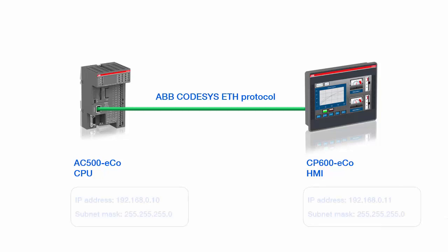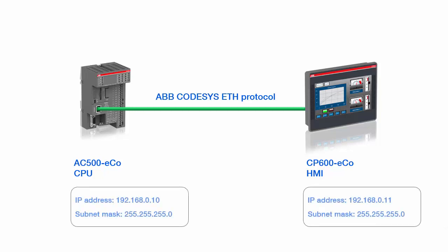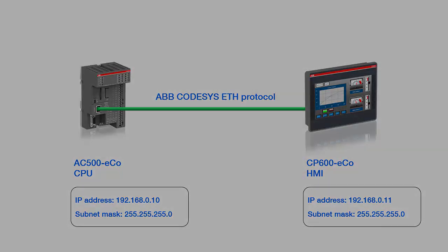It is a must to bring both the PLC and the panel's IP addresses to the same IP group, including the subnet masks. For the AC500 EcoCPU, the IP address configured by default will be used. For the CP600 EcoPanel, one needs to define and configure the appropriate IP address directly on panel system settings.